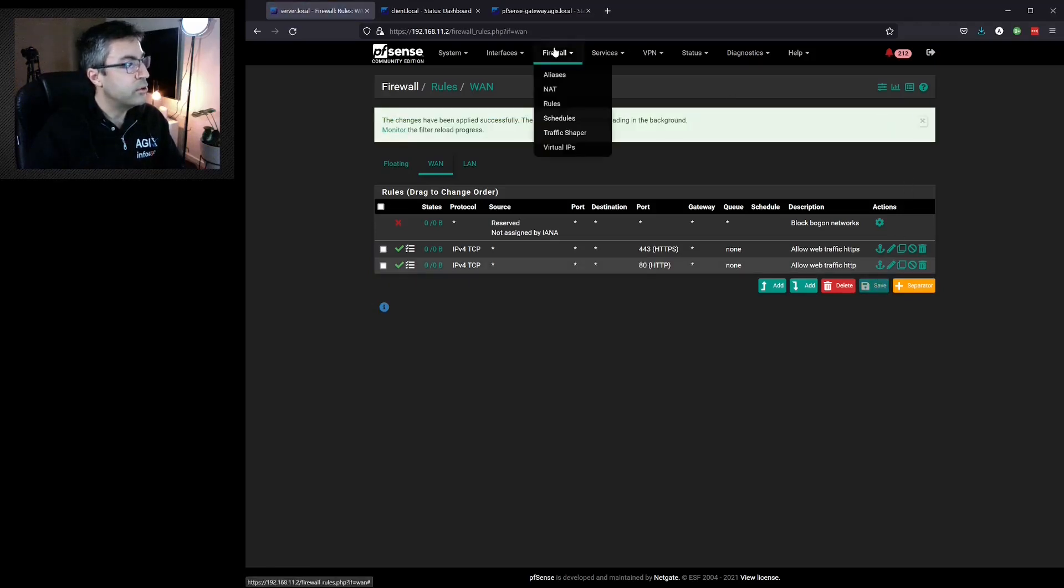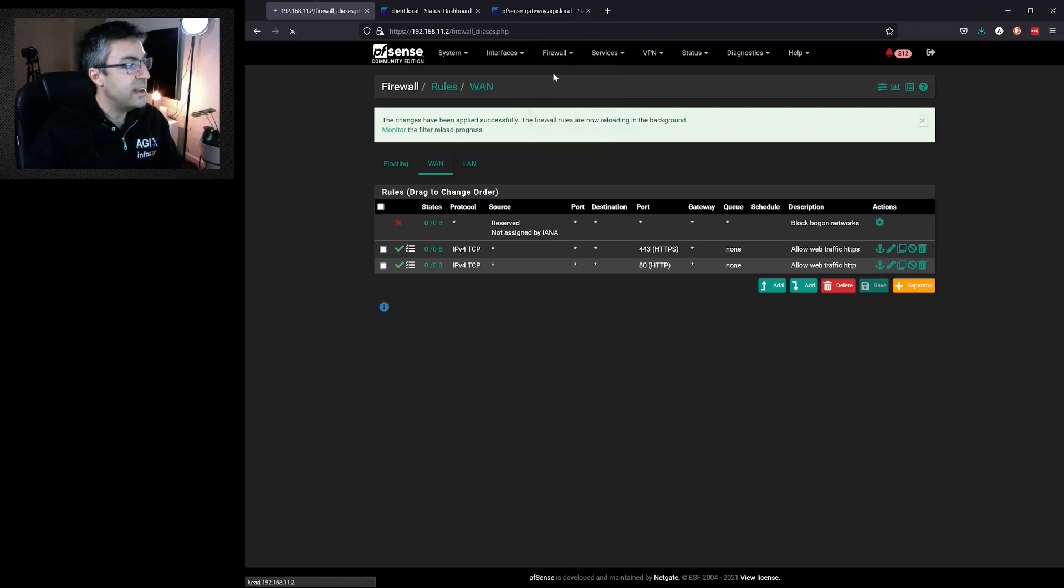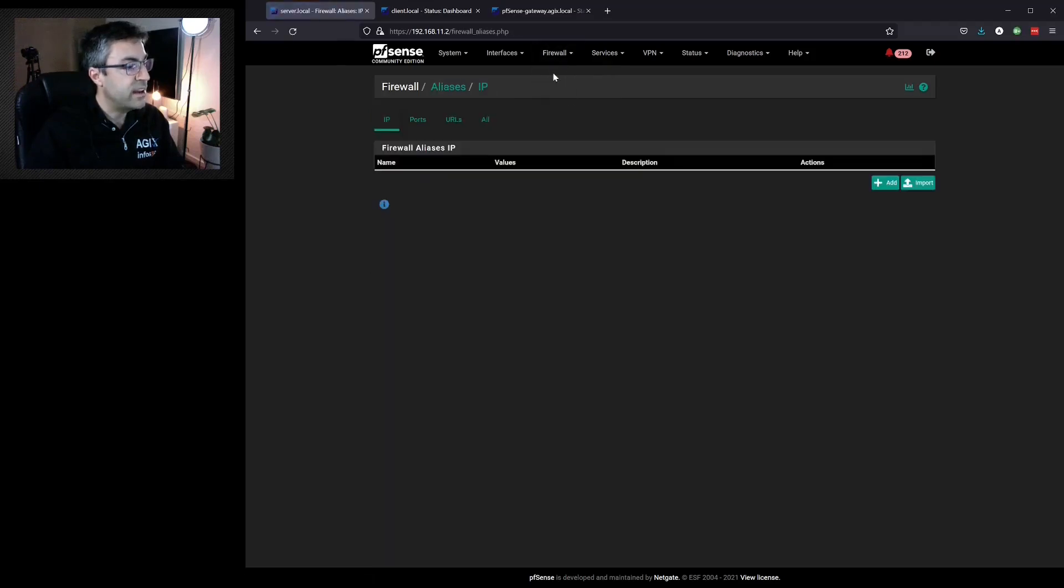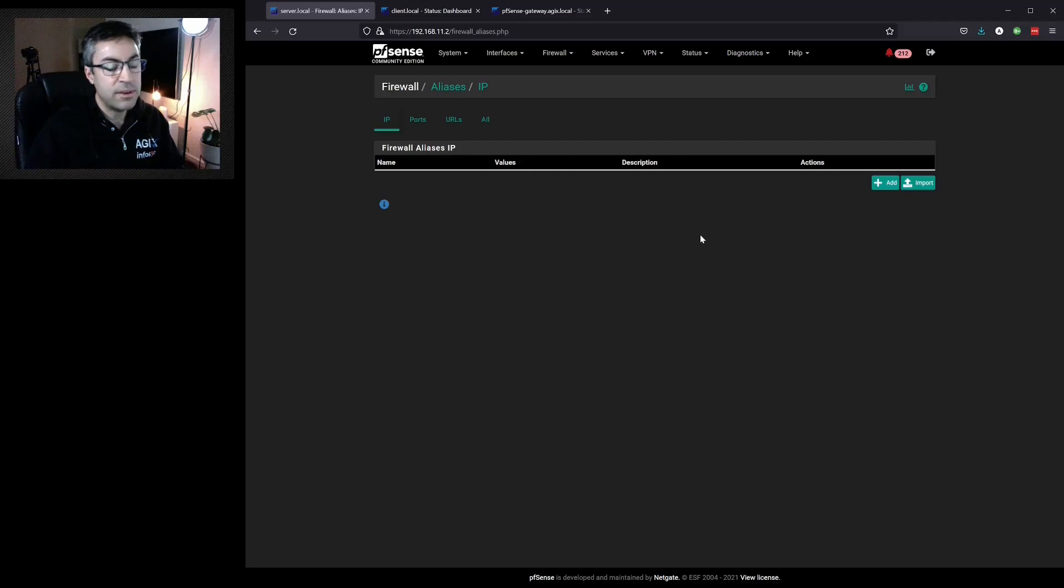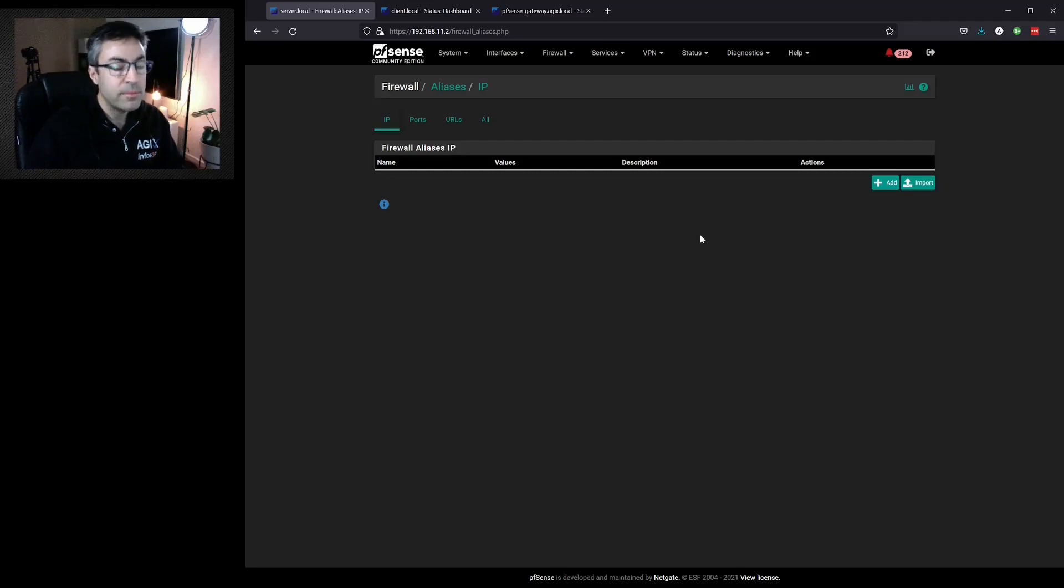Now let's have a look at some aliases. Aliases allow us to group together associated traffic so we can have them applied in one rule. I'll demonstrate.